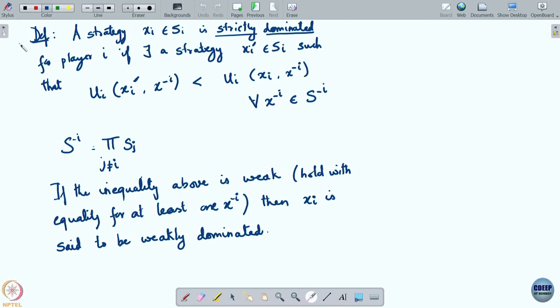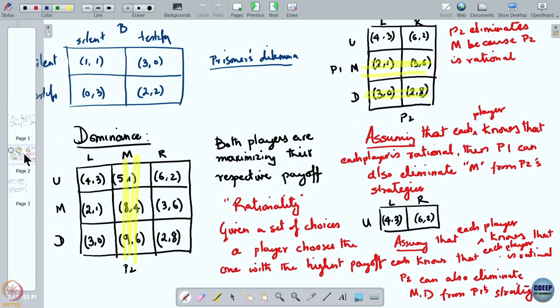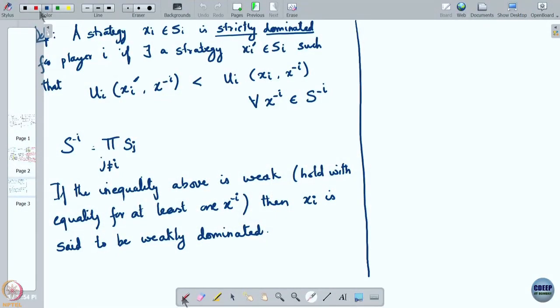So this was our definition of a strictly dominated strategy. Alongside this I also need a definition for the assumption that we made — that each player knows that each player is rational, and then each player knows that each player knows that each player is rational. You can continue this recursion further and further, and actually go to infinity. This kind of recursive assumption about knowledge can be made about any particular fact associated with the game.